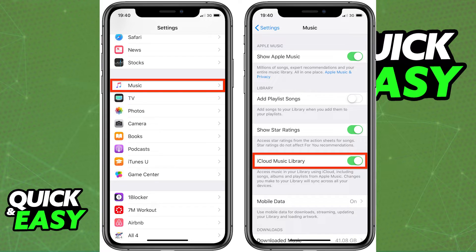Simply untick the box and you are going to get a warning, and you simply have to confirm by selecting turn off. When you select turn off, the changes will be applied automatically, and your devices will not be synced anymore.